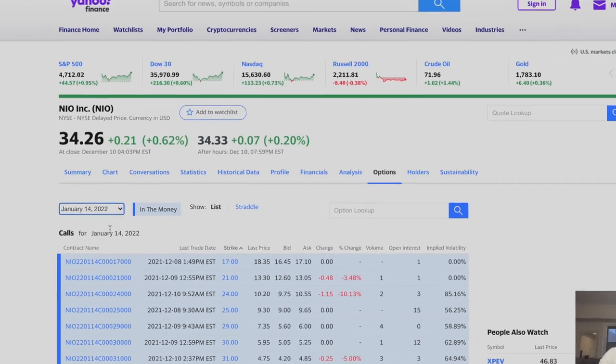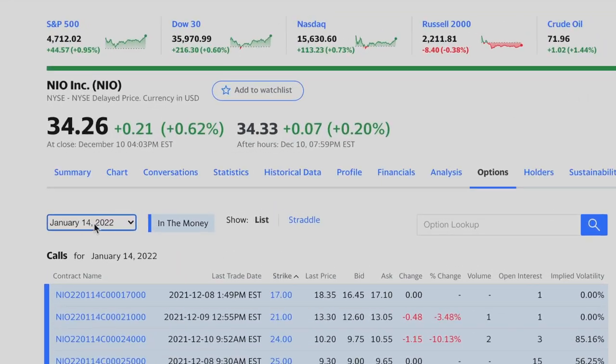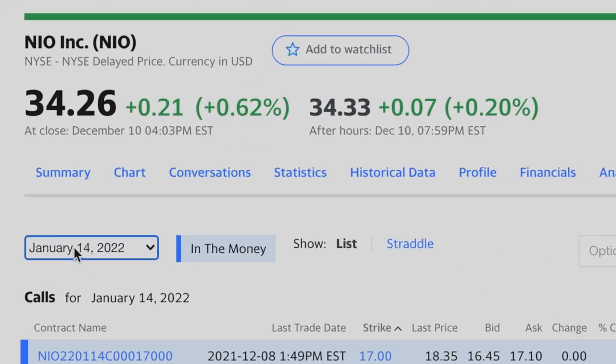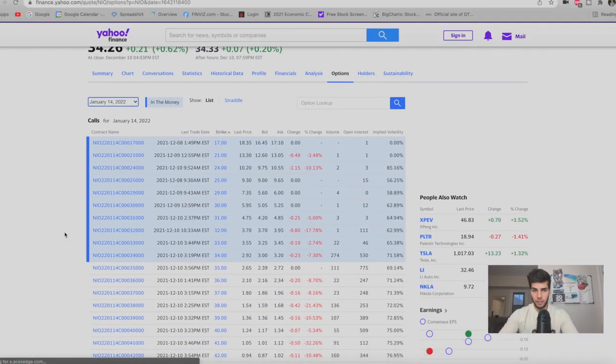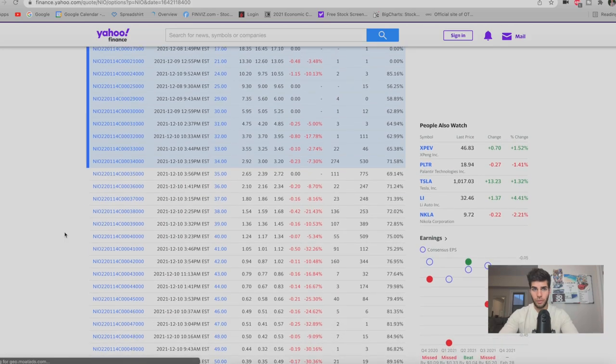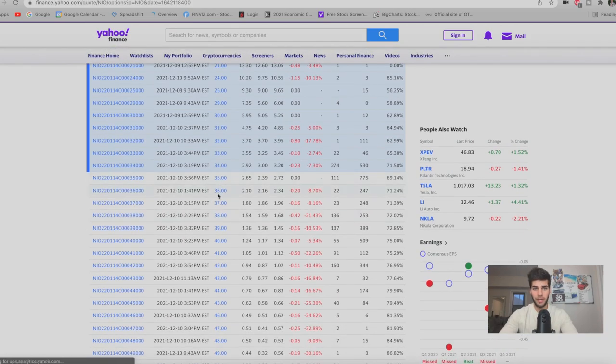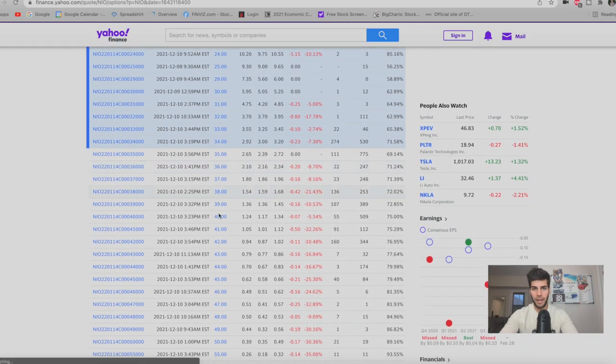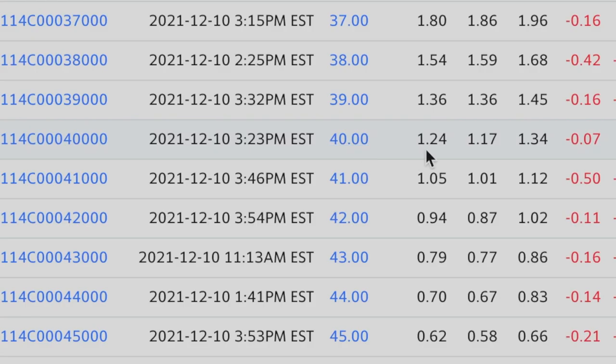To check out the expiration in a month, we're gonna look at the January 14th, 2022 expiration. We're gonna scroll down to the calls and we're gonna look at the $40 strike here. And that would be giving us a return of 3%. So we would collect 3% for selling one covered call if we own 100 shares of NIO. 3% on the $3,400 that we spent to buy the shares.